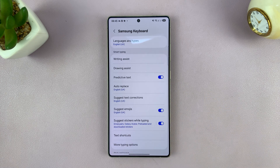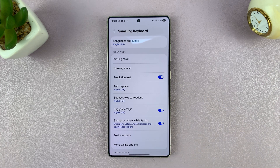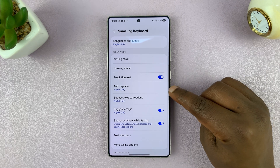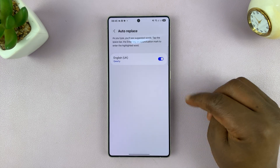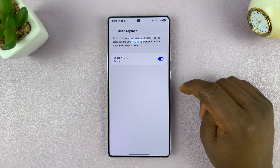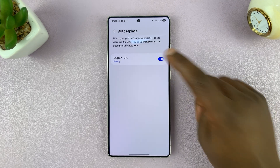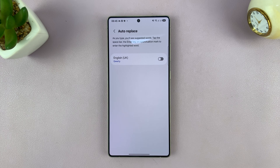Of course, this assumes you're using the Samsung keyboard as your default keyboard on the phone. You should then see Auto Replace. Tap on that and go ahead and disable Auto Replace.